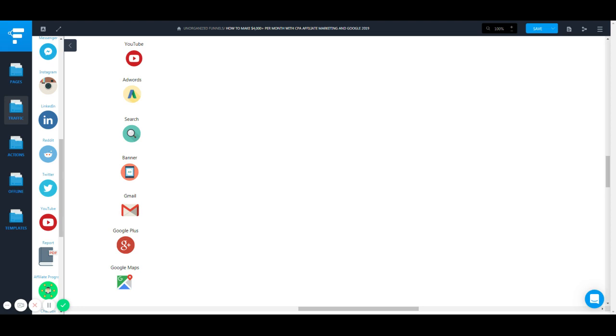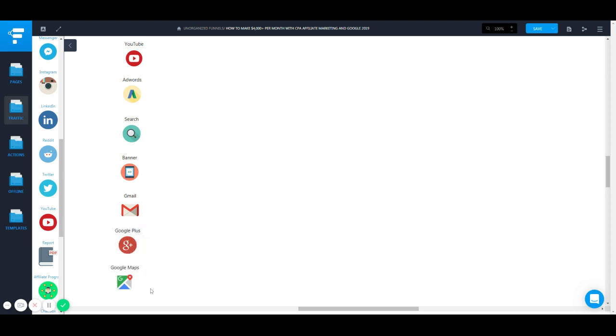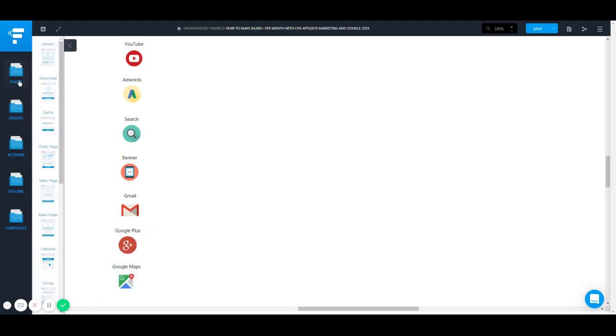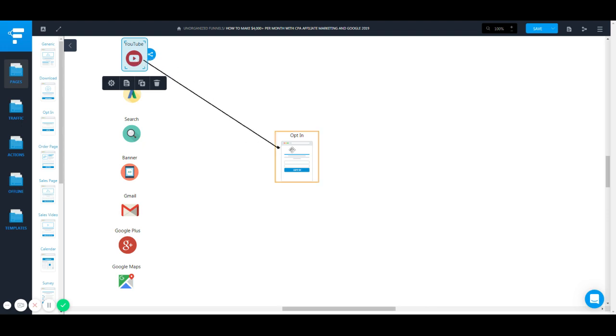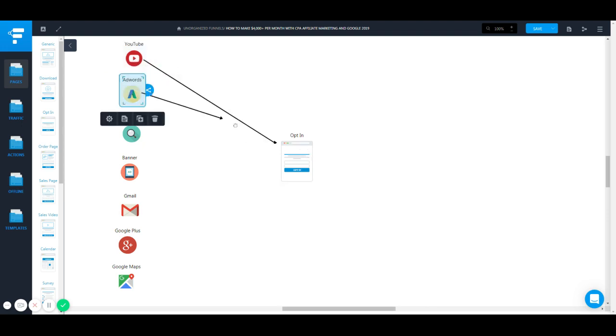Just know that. Now what we're going to do is we are going to set up a whole system where we can get traffic from multiple sources to our one business.